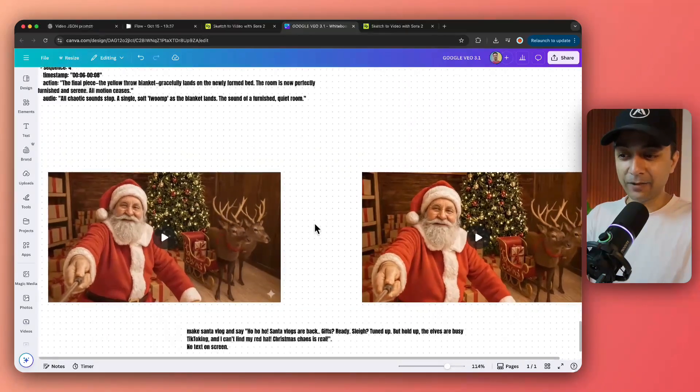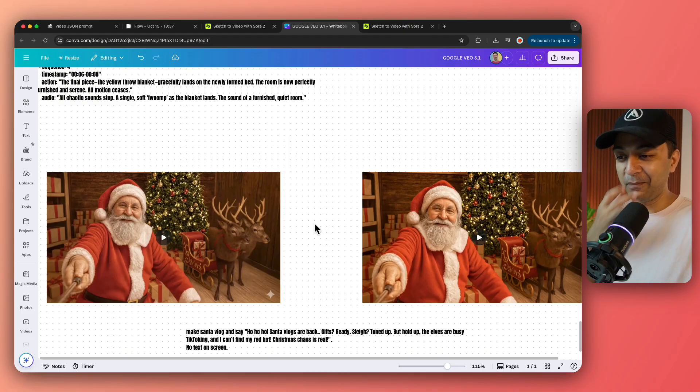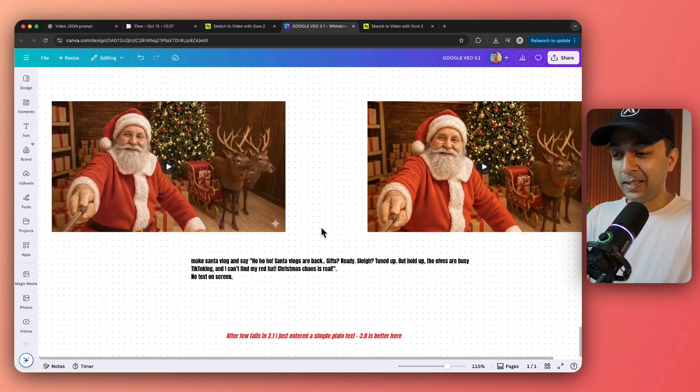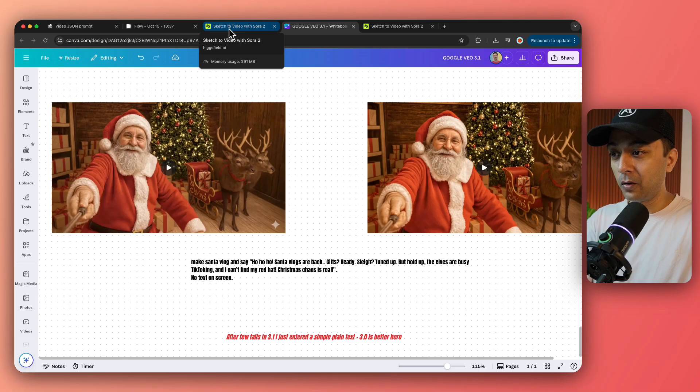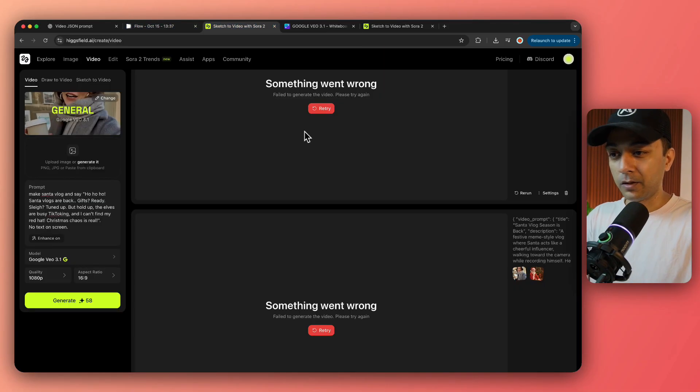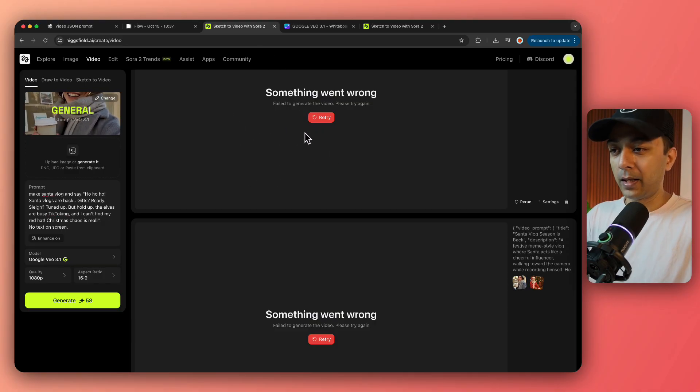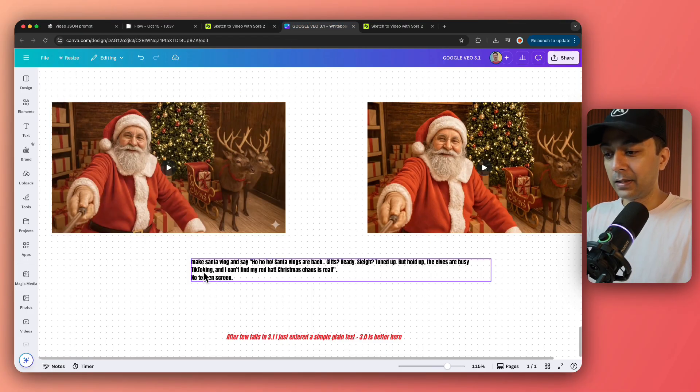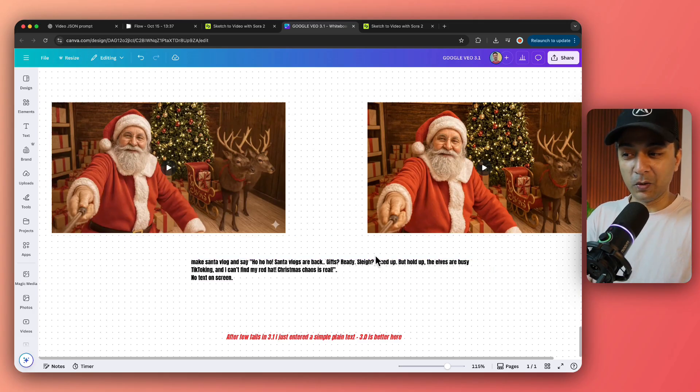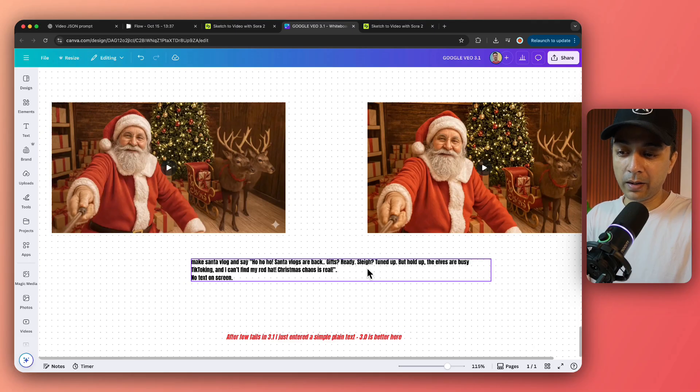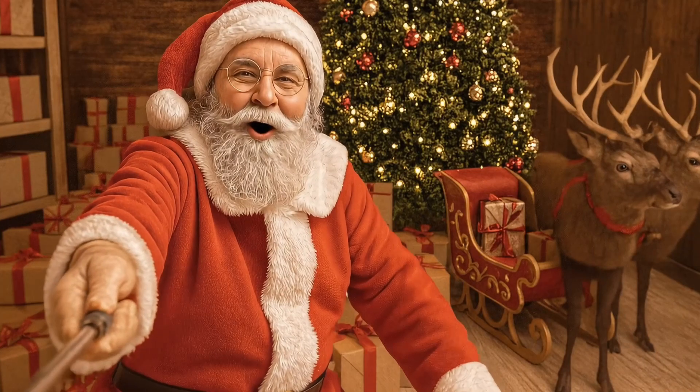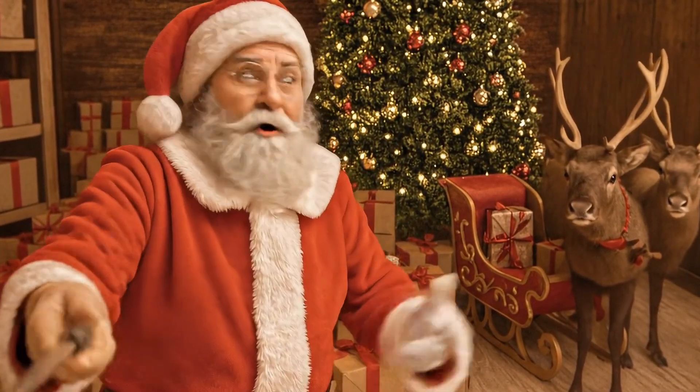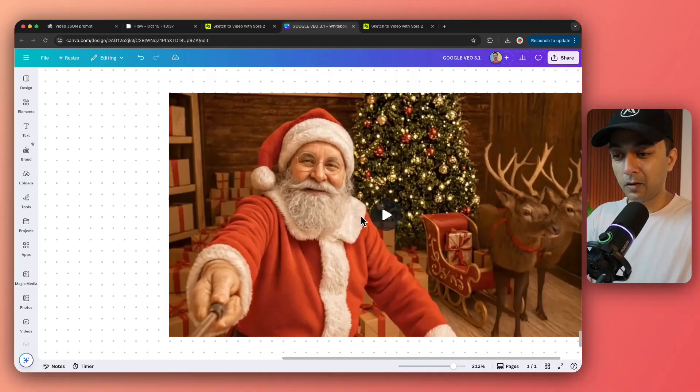Now comes the next very popular vlogging style videos. People have created Yeti, monkey and all sorts of animals in the vlog. So I thought the Santa season is coming, so let's create a vlog for Santa. And for this one, somehow I was not able to generate the video on both platforms when I tried to give a JSON prompt. I'm not sure why. So here is an error on Hicksfield and on Google flow website, it was just keep on showing the loading and not showing up the final result. But finally, I just scrapped the JSON prompt and gave a very simple plain English prompt that this is Santa going to vlog and this is the dialogue he needs to say. So here is the result of Google VEO 3.1. So let's see the result of Google VEO 3.